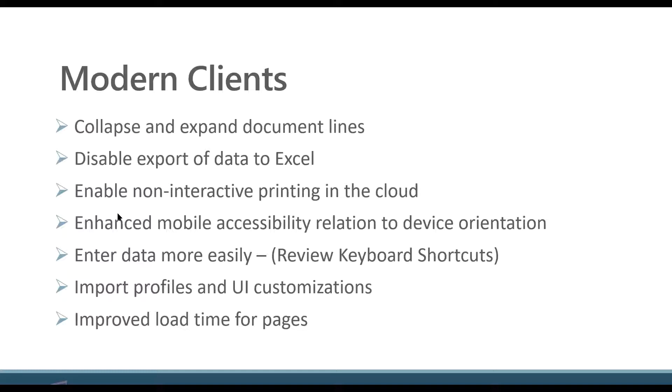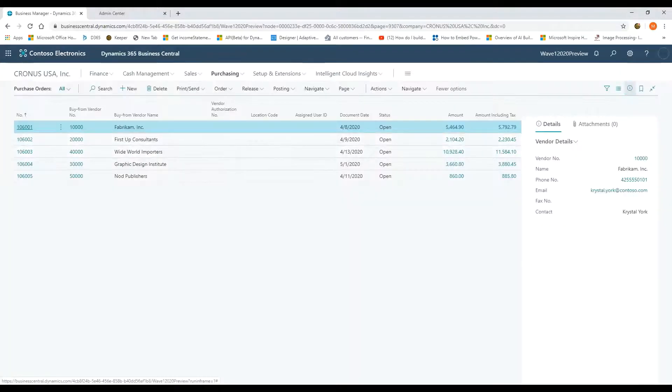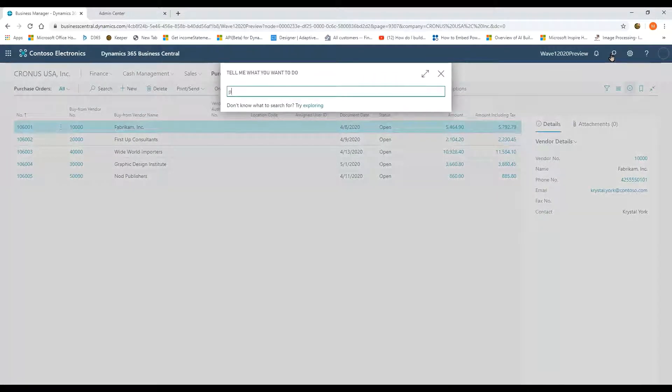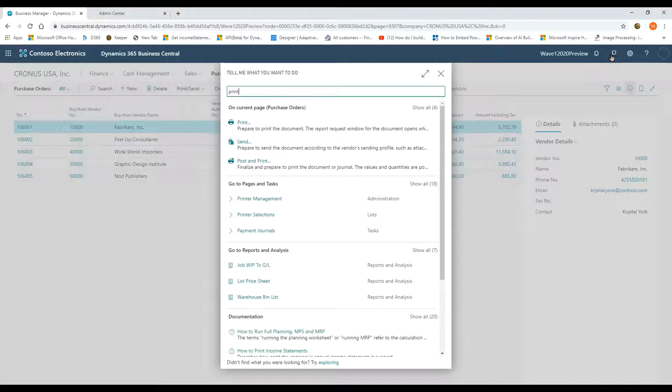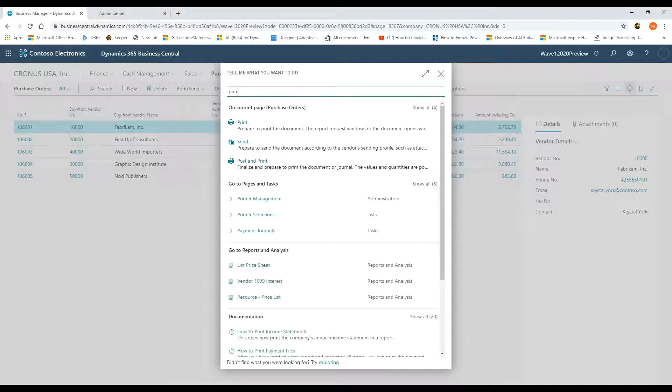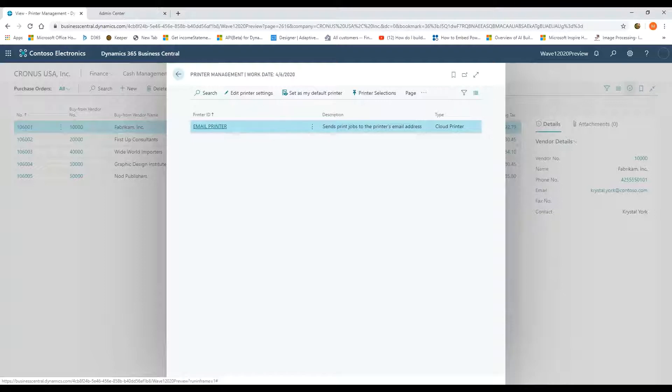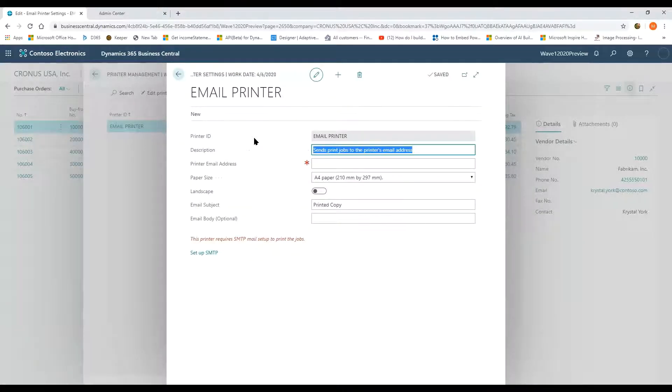Enable non-interactive printing in the cloud. This is an important enhancement. It couples with the whole save as PDF. What I'm going to do is open up printer management. The printer management functionality is going to allow me to configure printers that will then connect to local printers or network printers.